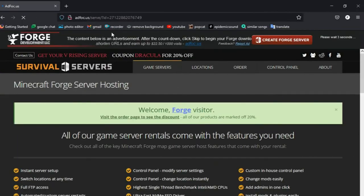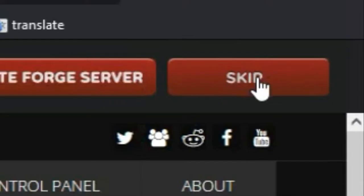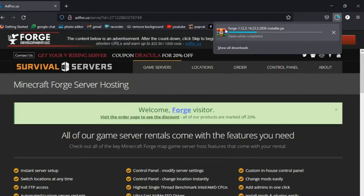It will come up with this advertisement, so you just have to ignore this. Wait two seconds here, click skip, and it will now download Forge.